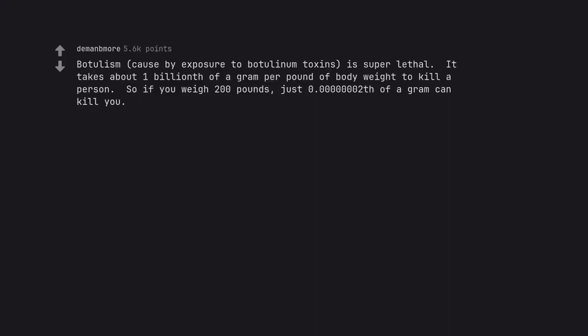Botulism, caused by exposure to botulinum toxins, is super lethal. It takes about 1 billionth of a gram per pound of body weight to kill a person. So if you weigh 200 pounds, just 0.0000000000 tooth of a gram can kill you.